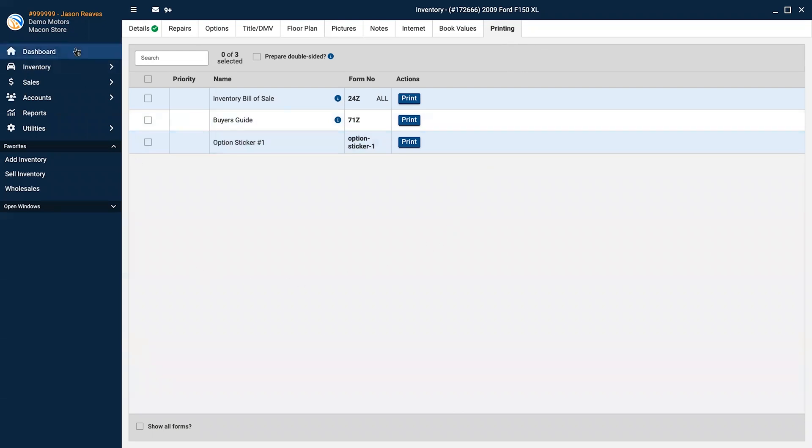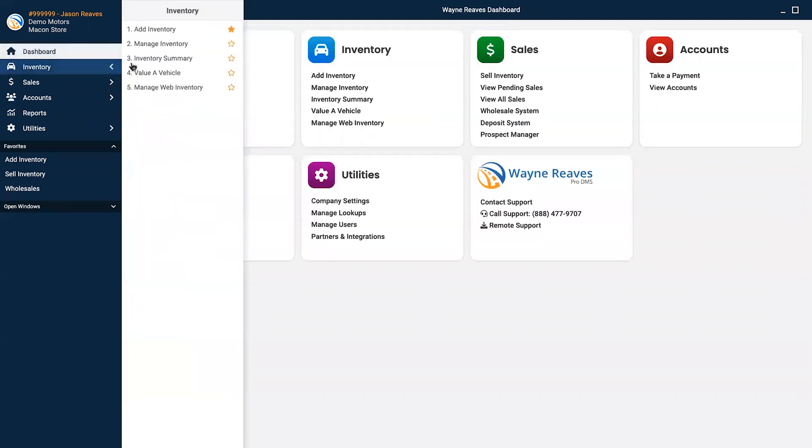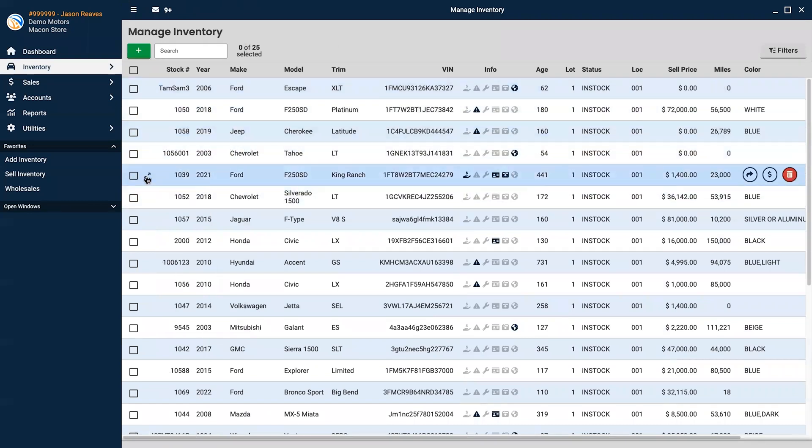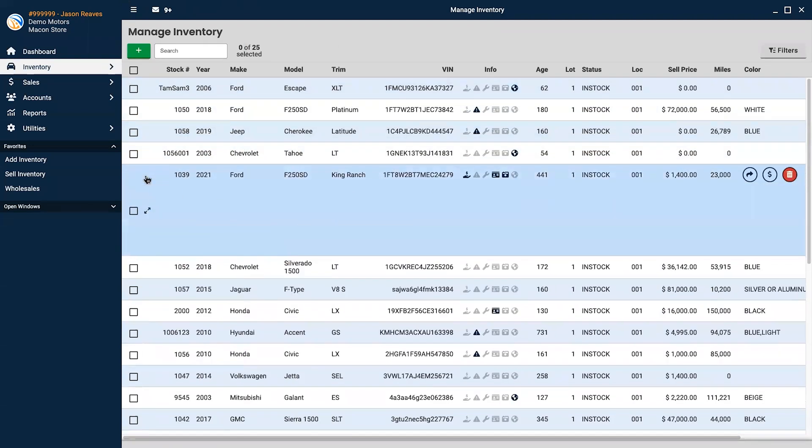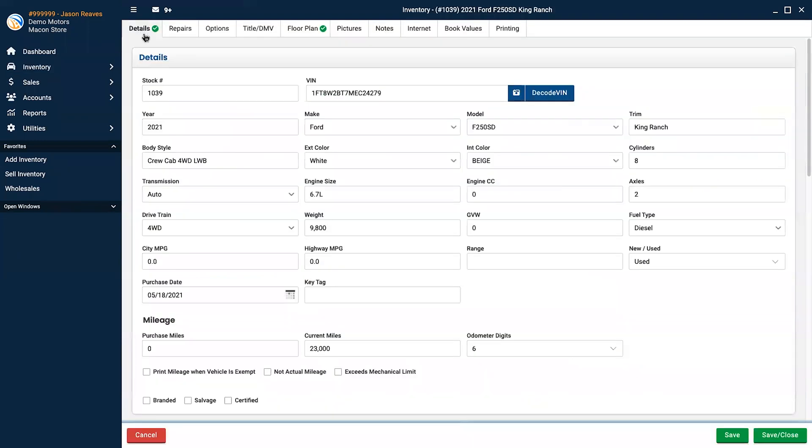To look at existing inventory, select Manage Inventory. You can see at a glance a snapshot of your vehicles and if you're missing any information like pictures or the title. From here, you can open the vehicle you'd like to edit and make the changes as needed.